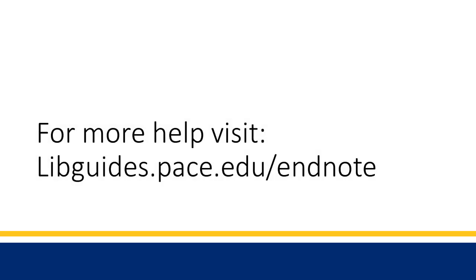If you have any questions regarding EndNote, please be sure to visit liveguides.pace.edu.